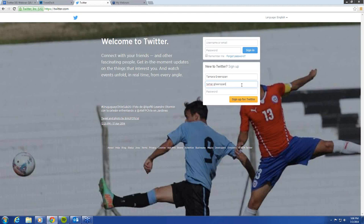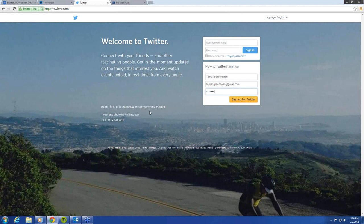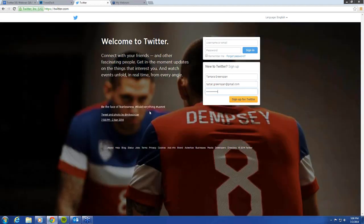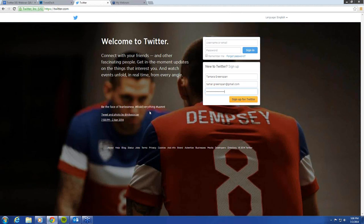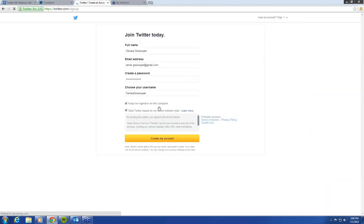So we enter her email. And then you go ahead and create a password that you think will work best for you, that you'll remember. And you go ahead and press sign up for Twitter.